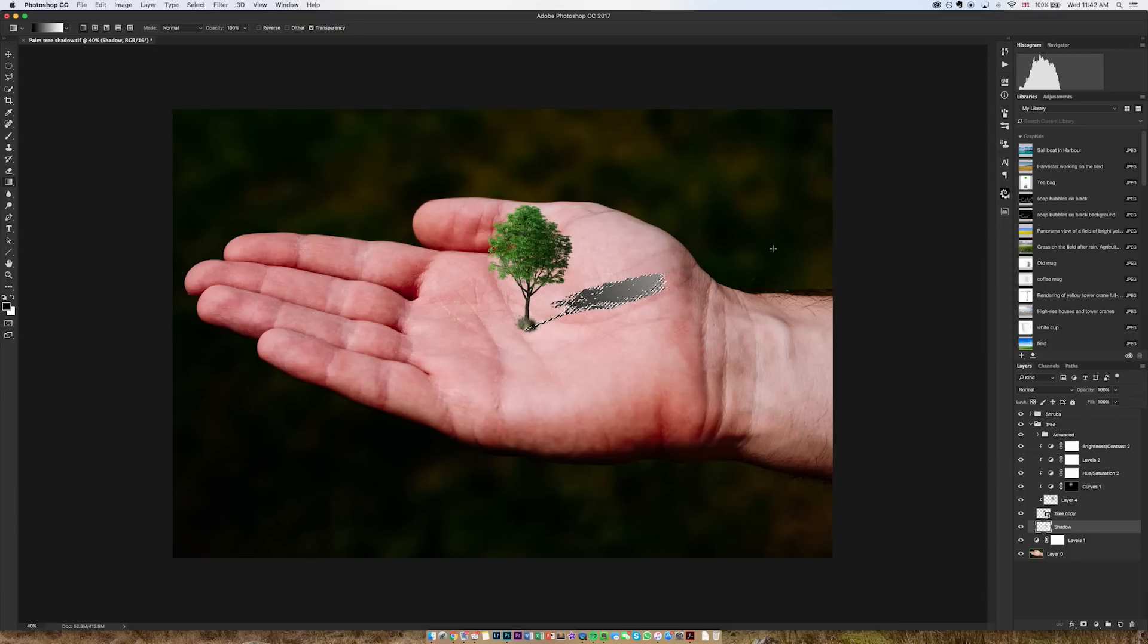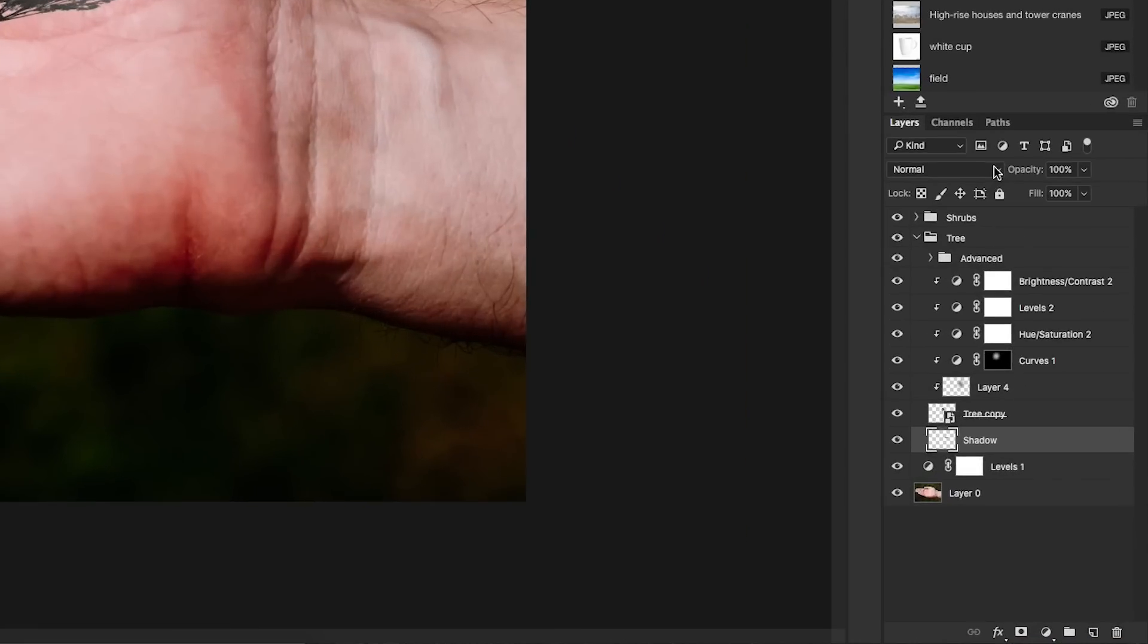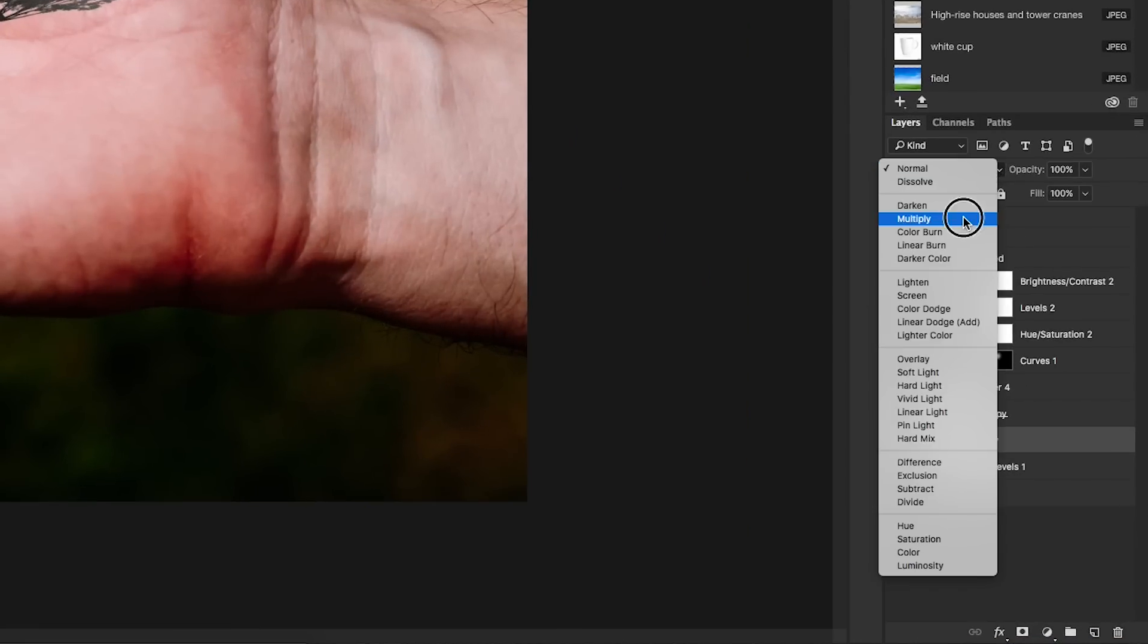I'm going to go command or control D to deselect the selection and I'm then going to go from normal to multiply in my blend modes.